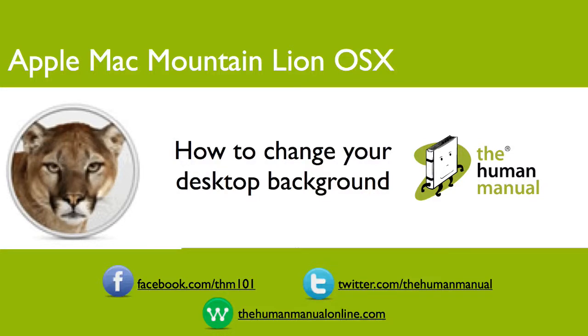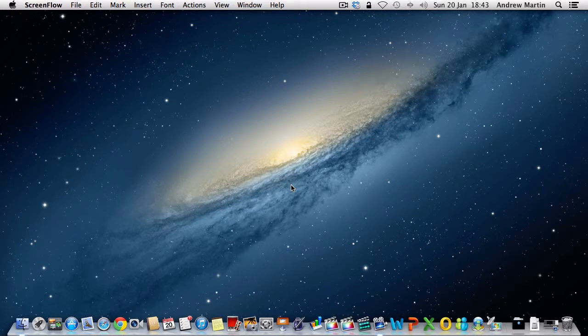Hi, my name is Andrew. I'm a technology expert at The Human Manual. In this tutorial, we'll show you how to change your Mac's desktop background.